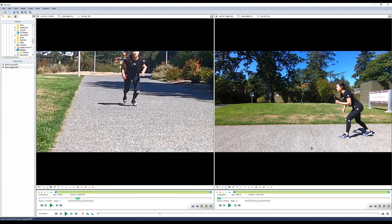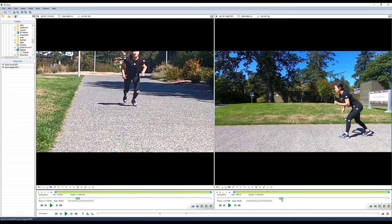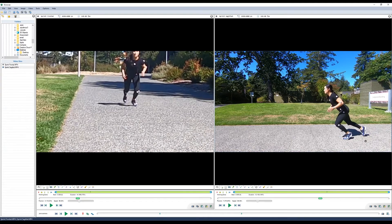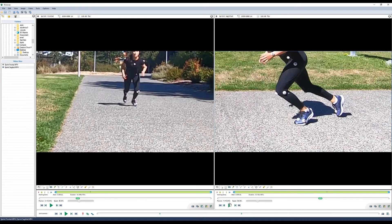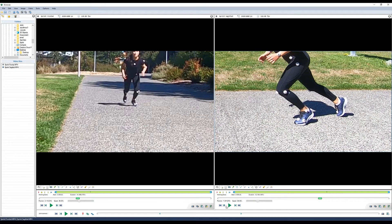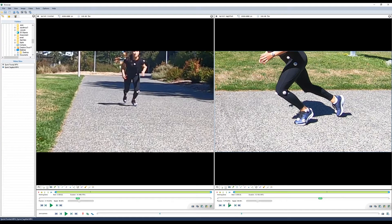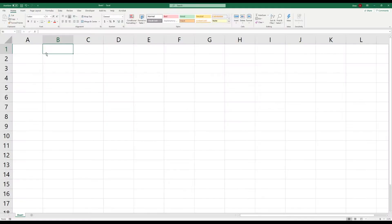We'll now do the same thing in the sagittal view. In this video, we can see that it's frame 872 where her foot initially lifts off the ground. An easy way to keep track of your frame synchronization is to use an Excel spreadsheet.